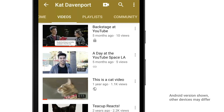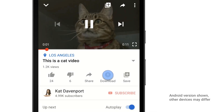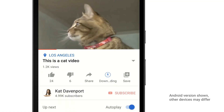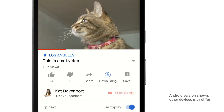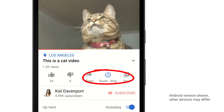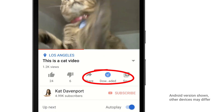To download a video, go to the video, then tap the download icon. Once the video is downloaded, the icon will turn blue.